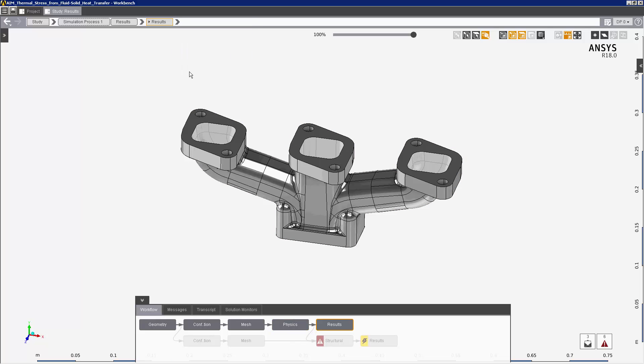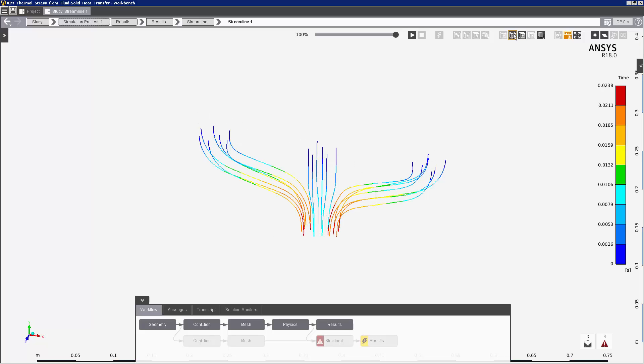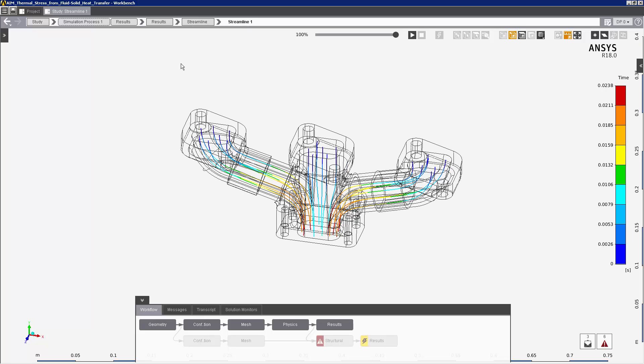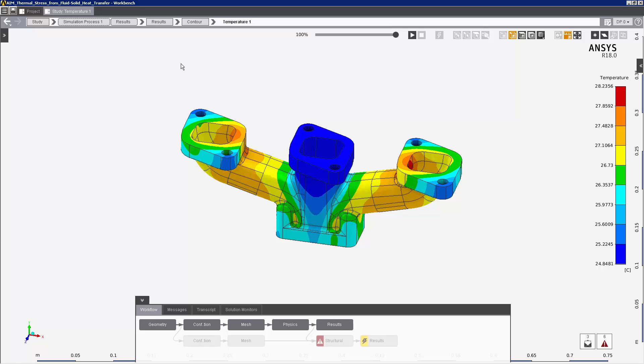In the results, I see the fluid flow. And here's the temperature of the pipe due to the heat transfer with the fluid. I'm going to transfer the temperature from this body into the structural simulation. Now I'll set up and solve the separate structural simulation, transferring temperature data into it from the fluid-solid heat transfer simulation to calculate thermal stress in the solid.